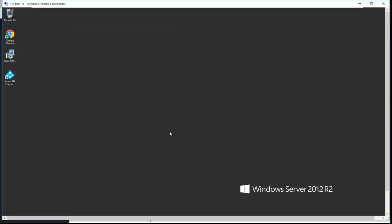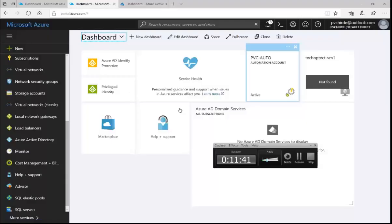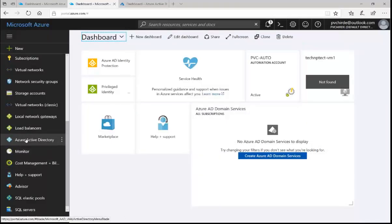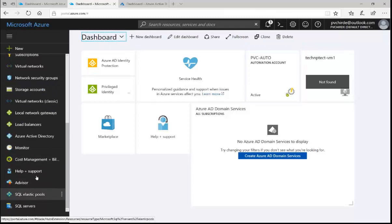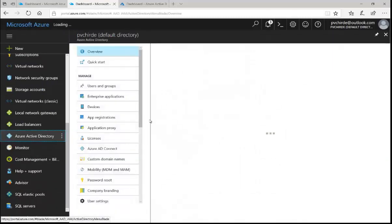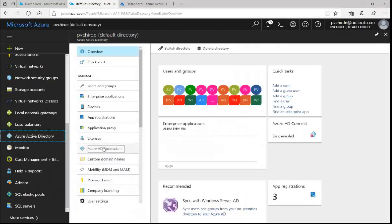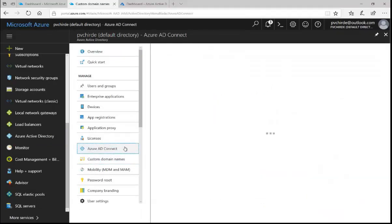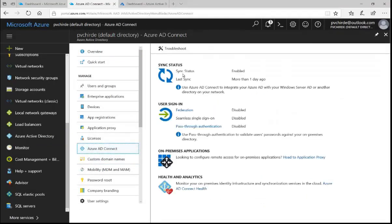We'll go into the Azure portal and see how it looks for users and groups. Once you click on Azure Active Directory and navigate to Azure AD Connect, it shows the status — Azure AD Connect is enabled and the last sync was more than one day ago.